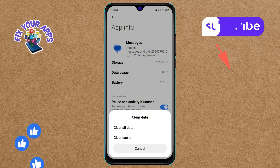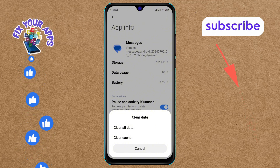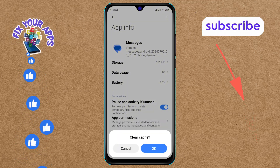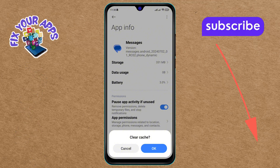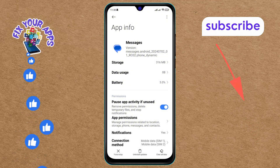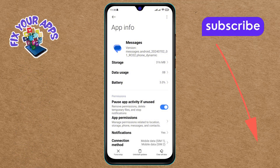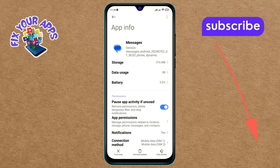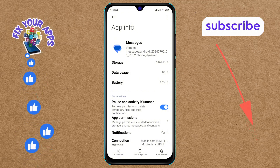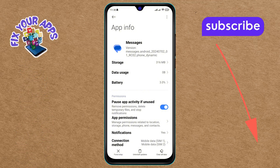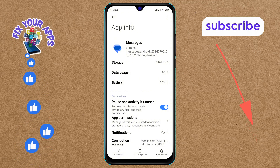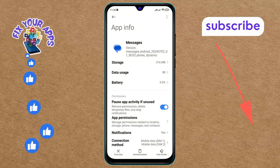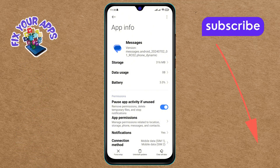Step five: tap on the Clear Cache option and confirm your action by tapping OK. This will clear the cache for the Messages app, helping to free up storage space and improve performance. And that's it — you've successfully cleared the messages cache on Android. Thanks for watching, and see you in the next video.